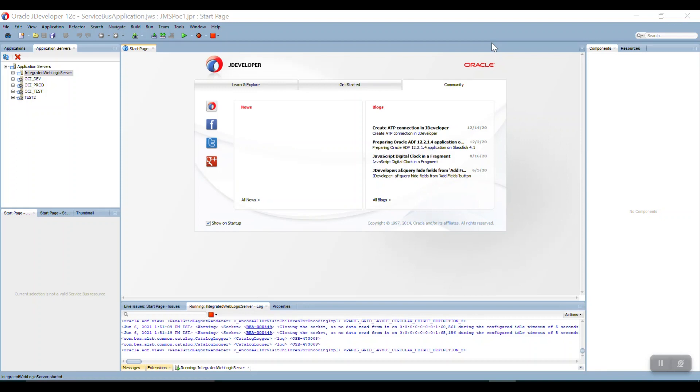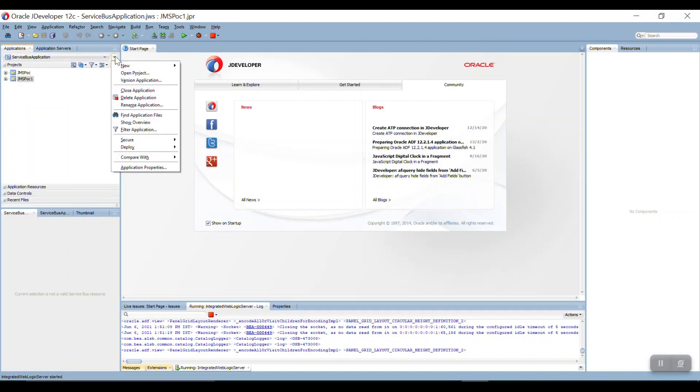So today we are going to see a demo on that JMS POC. Let's see here. Go to New and then Project.